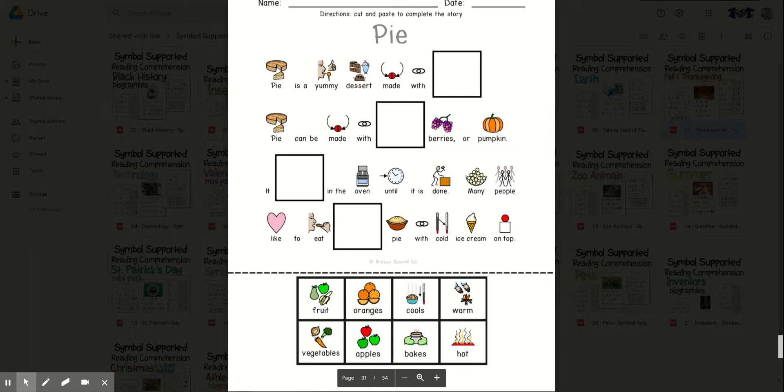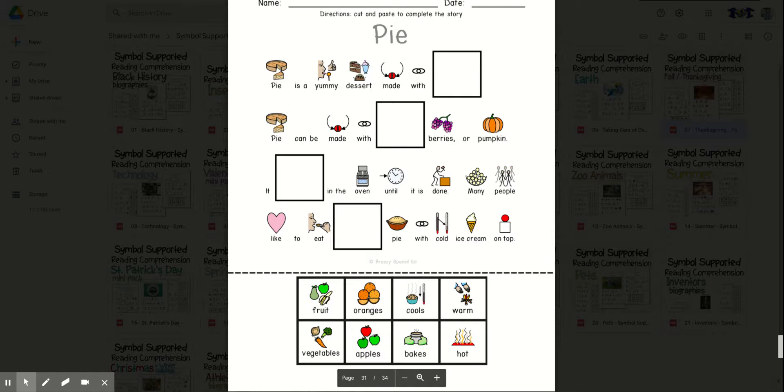Pie can be made with blank, berries, or pumpkin. Oranges or apples? Apples. Pie can be made with apples, berries, or pumpkin.